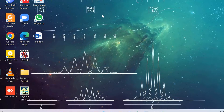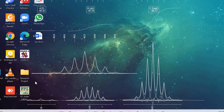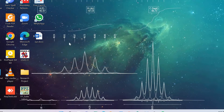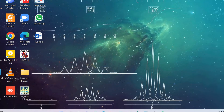Hello everybody. Today I will show you how to plot UV-Vis spectra in Origin. In this tutorial, we are going to calculate band gap from UV-Vis absorption spectra using the Tauc plot method.